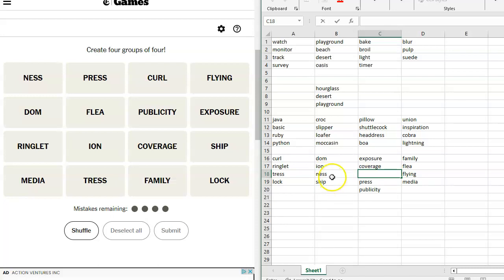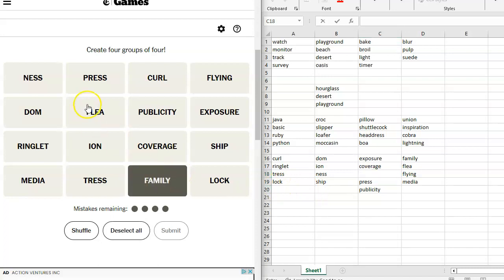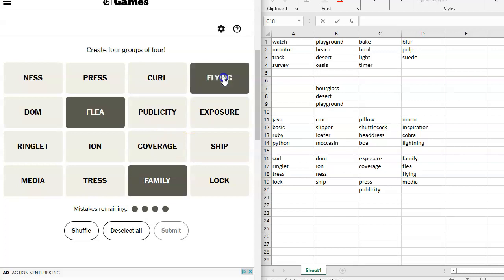And the things that I can combine with dom, I can't combine with ion or eon, or however I would pronounce it if it's a suffix. Yeah. So let's start with what I'm pretty sure I know. Family circus, flea circus, flying circus, and media circus.